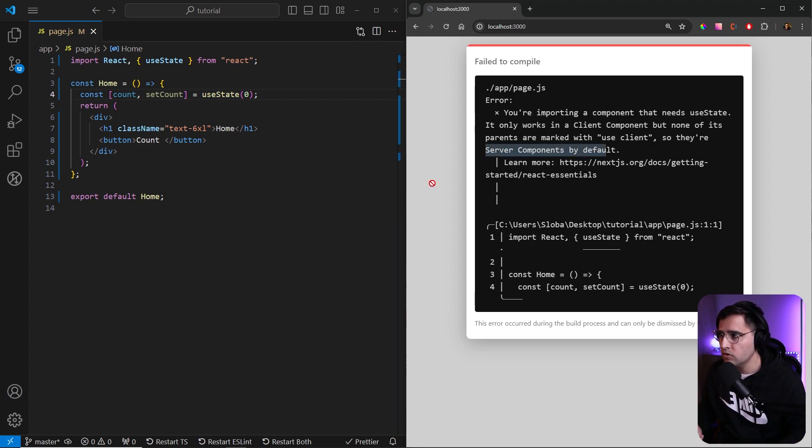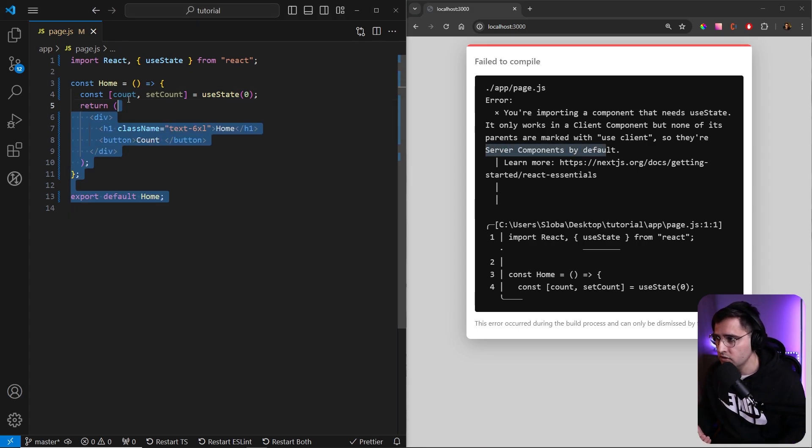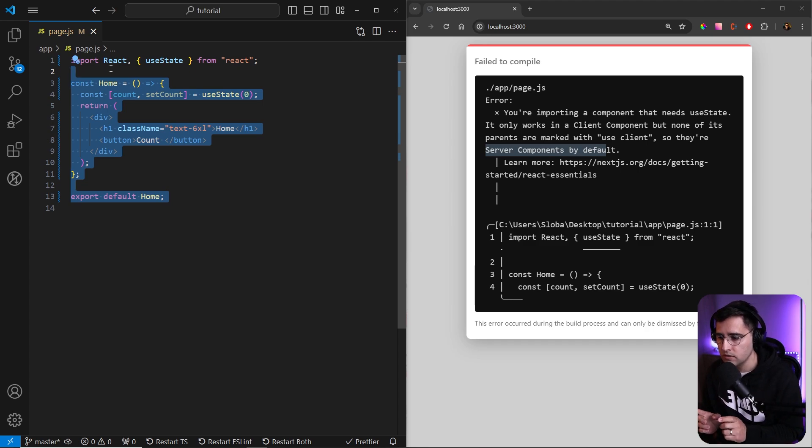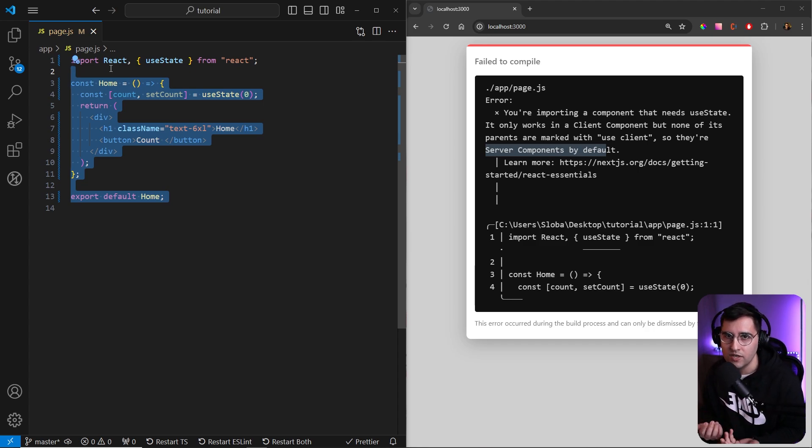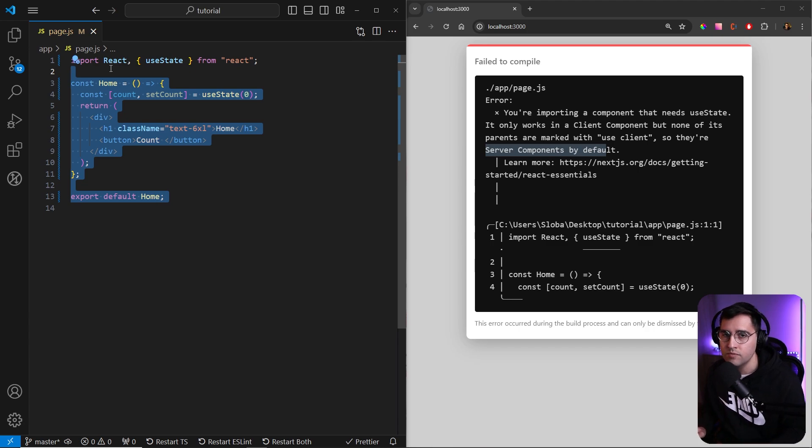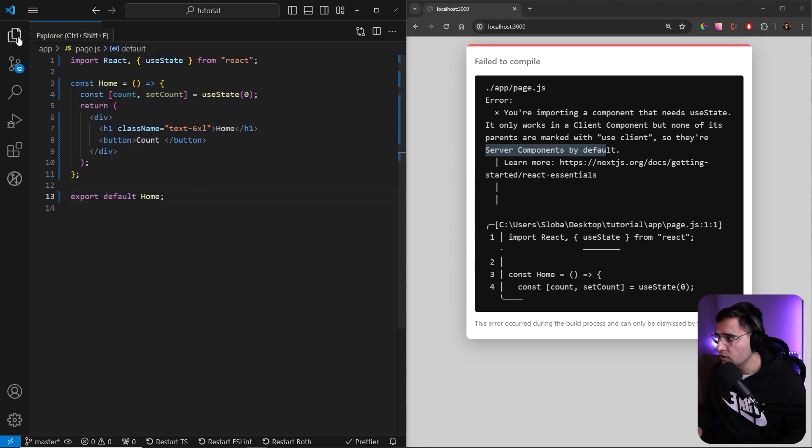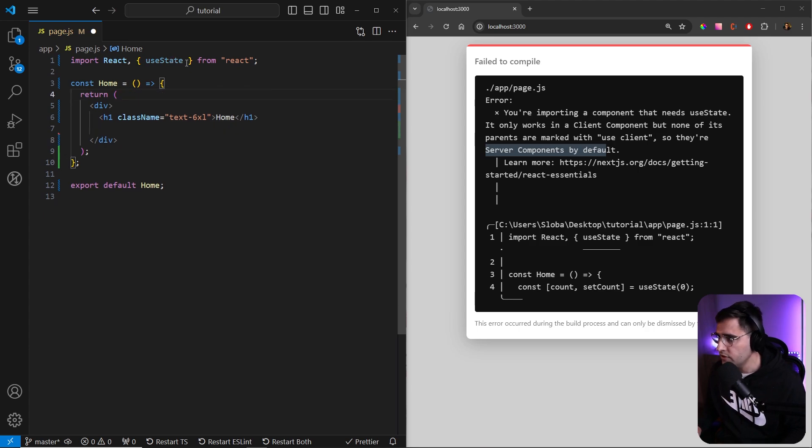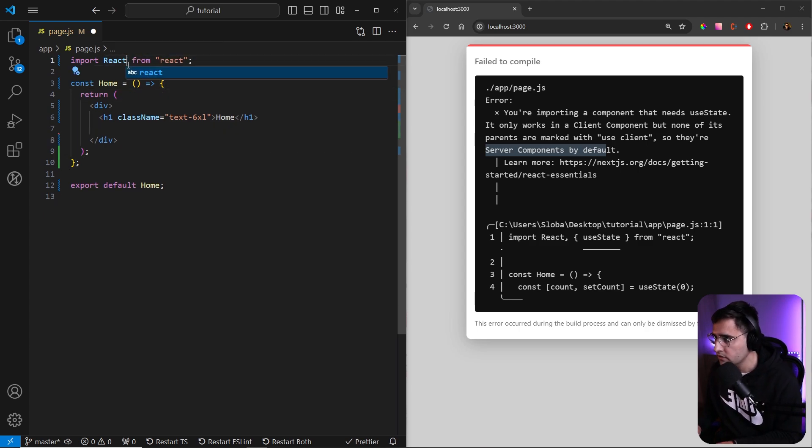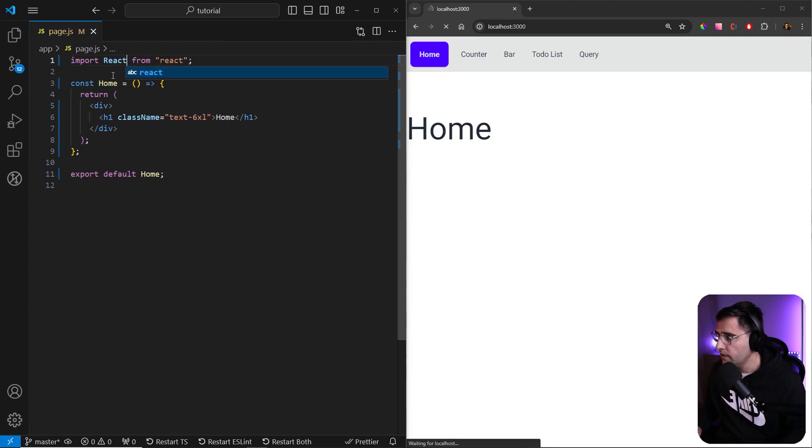You can still have a homepage as a server component, but parts of your page can be on the client. So if you want to add some interactivity, you can create a separate component and inject them. So let's do that. Let's remove this from our page and let's remove the useState hook here.